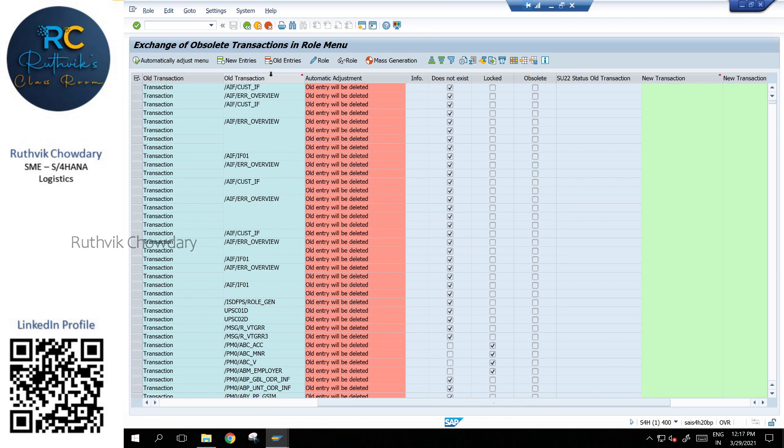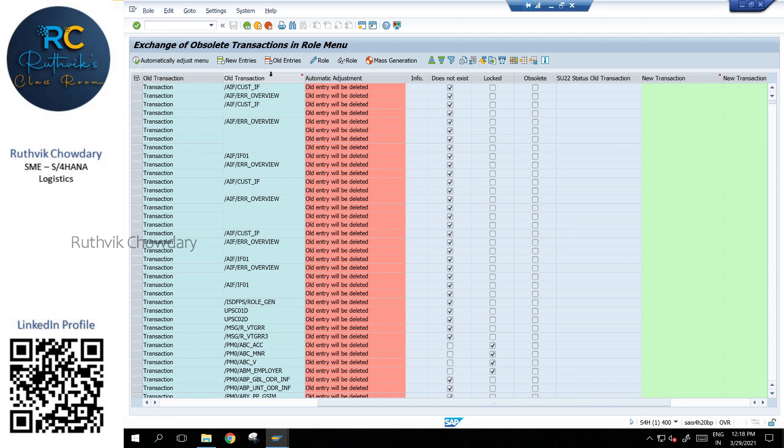For example, MIGO is the transaction which has replaced all the MB1B, MB2B, all those transactions. And BP is also one of the transactions which has replaced all the creation of customer and supplier.